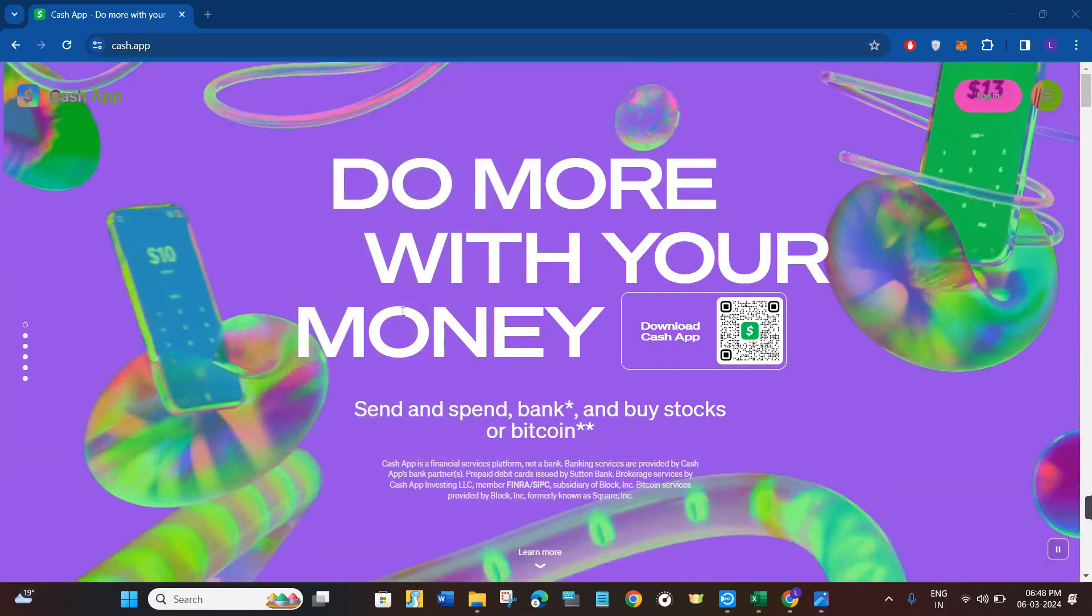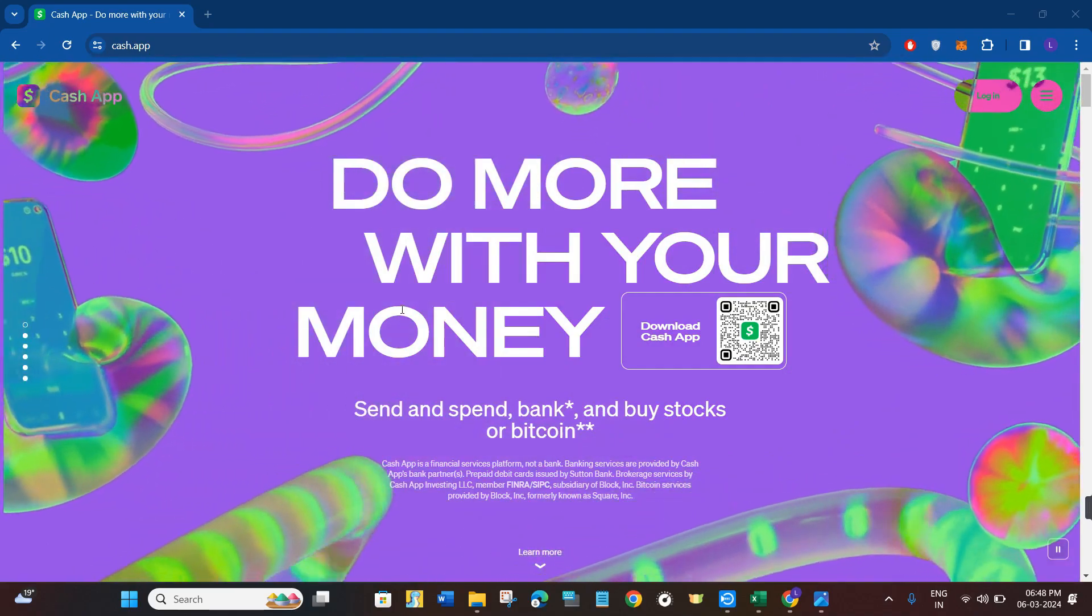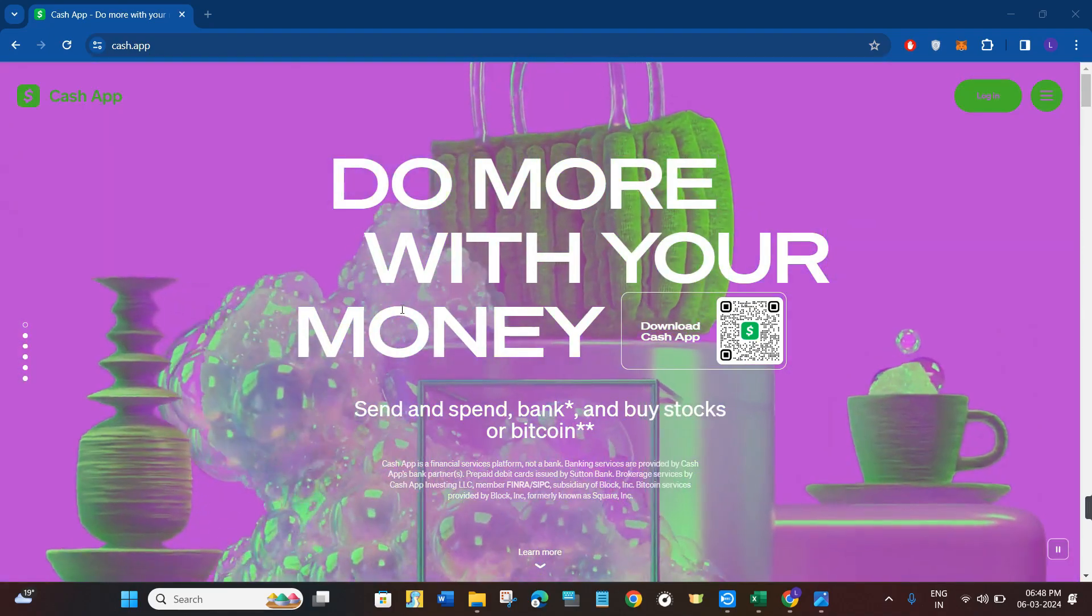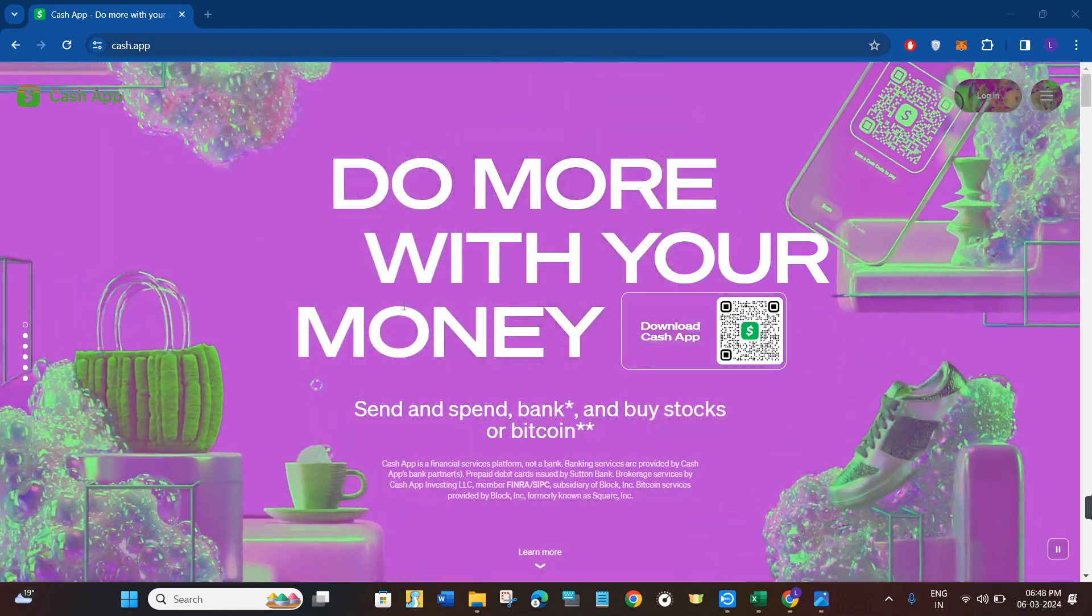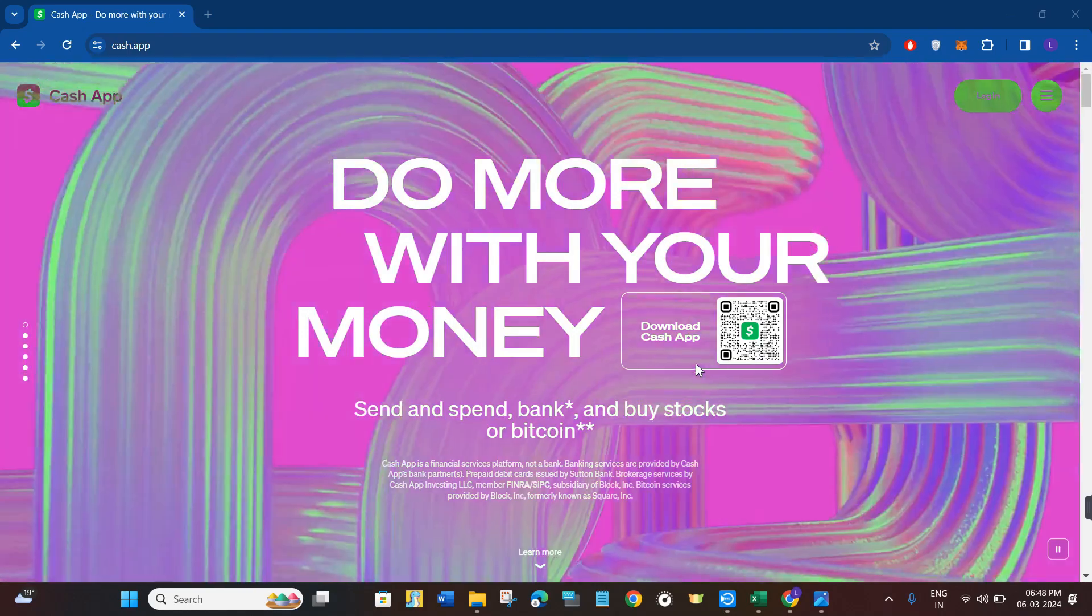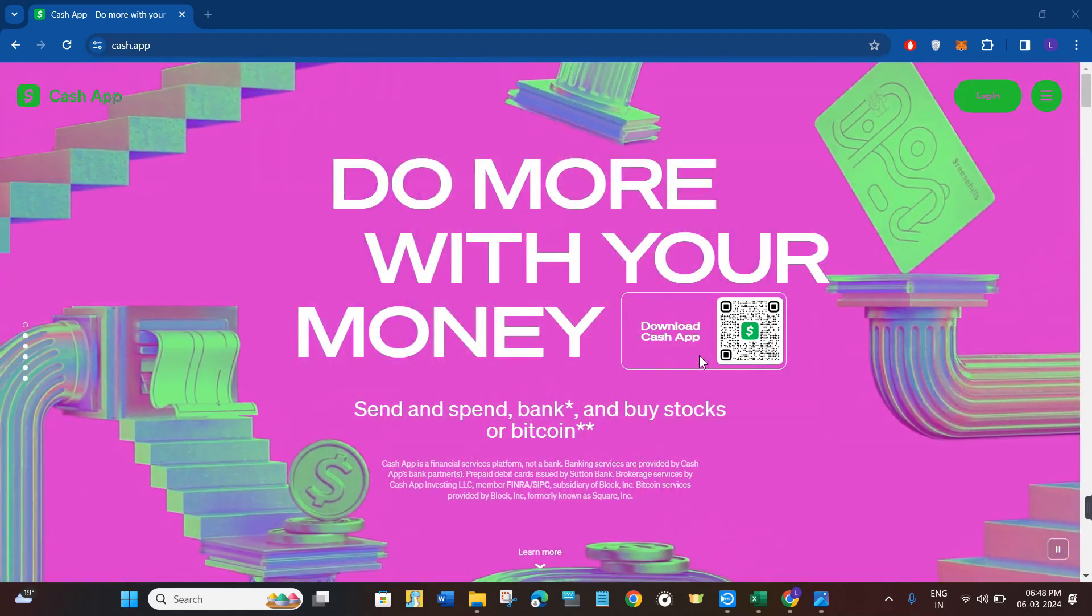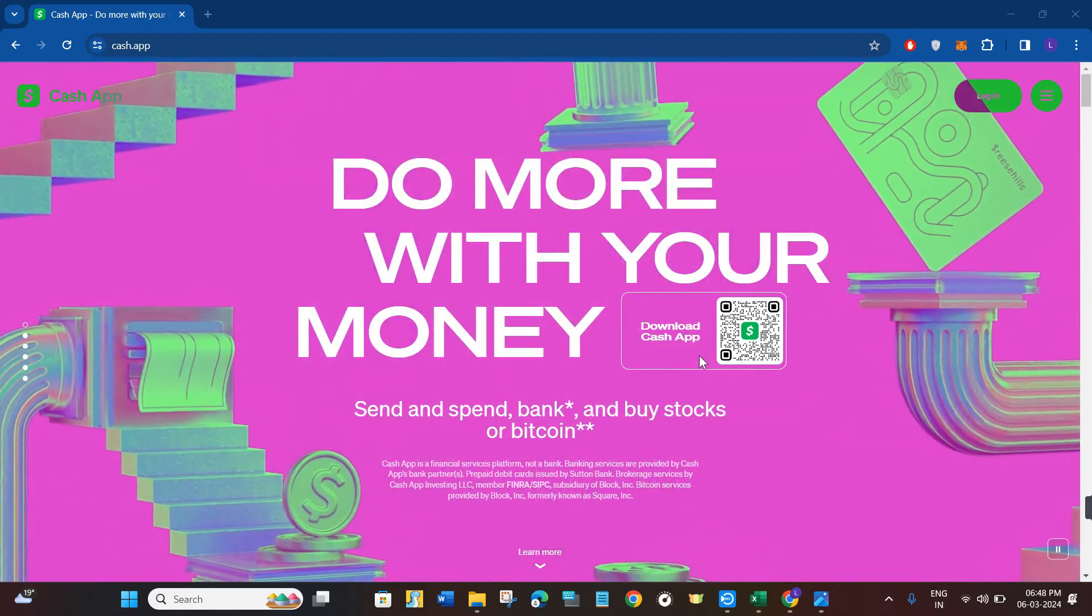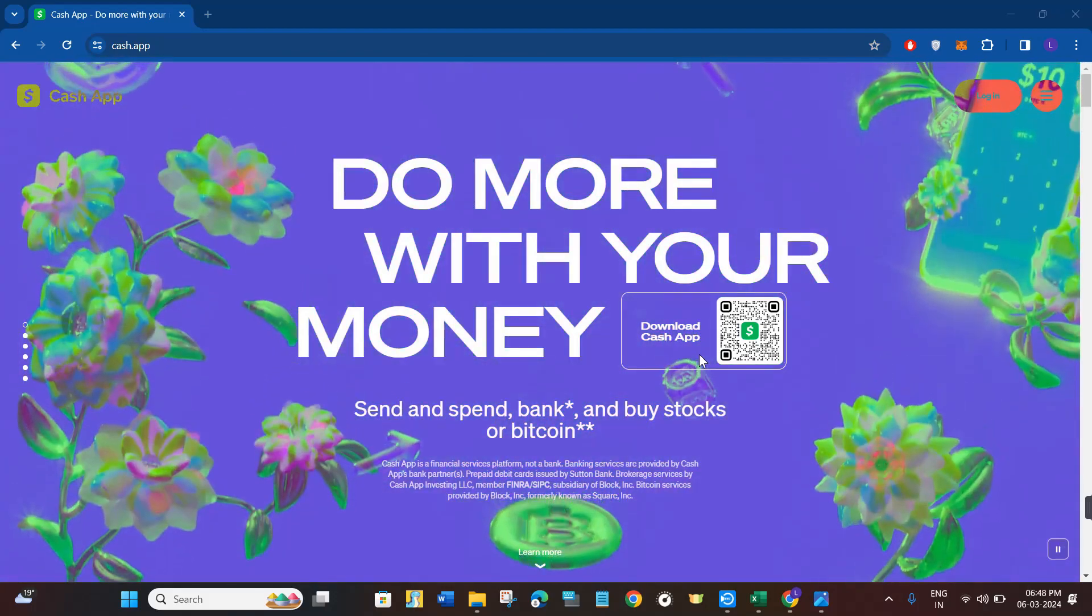For that, you first have to withdraw some money from your EBT card. You need to go to the nearest ATM and from there you just have to cash out some money from your EBT card.